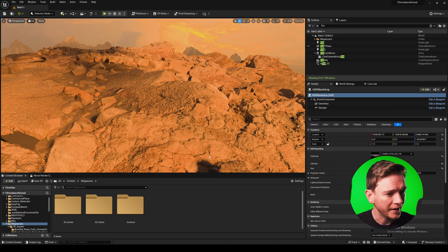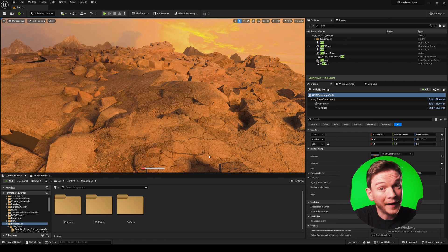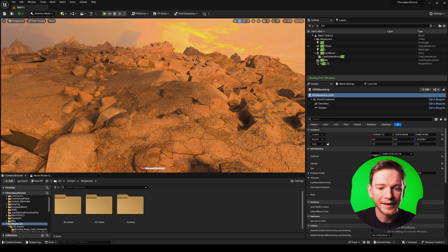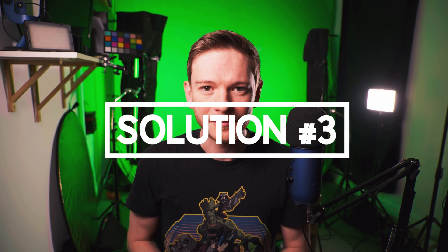However if we switch to path tracer we're back to the fallback mesh unfortunately so we've got our jaggy edges back. Let's move on to solution number three.